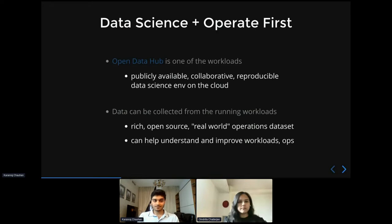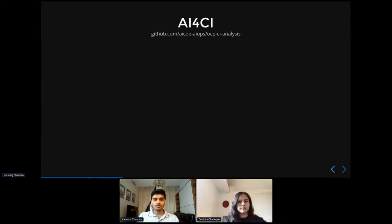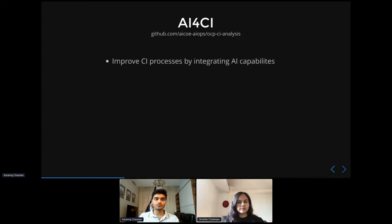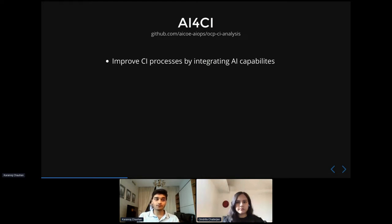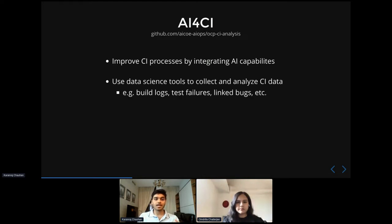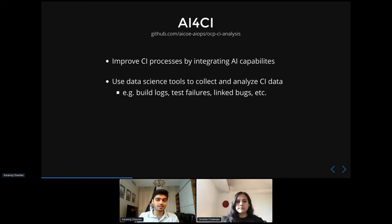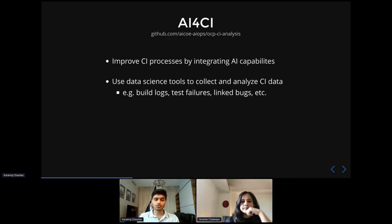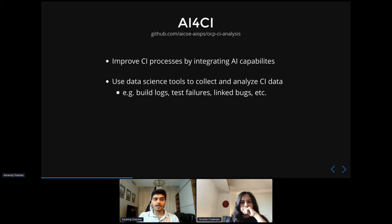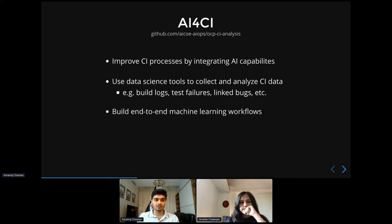So this is kind of exactly what we're trying to do with one of our projects called AI for CI. So broadly speaking, the goal here is to improve CI pipelines and CI processes by adding some kind of AI capabilities to it. And so this mainly involves two main tasks, I would say. The first is actually collecting some relevant data, such as build logs or CI test failure data or bugzilla data sets and so on, and bringing this data into a Python environment where you can actually analyze it. And the second part to it is actually building some machine learning models and some machine learning workflows on top of this data.